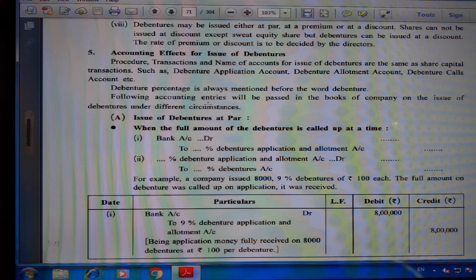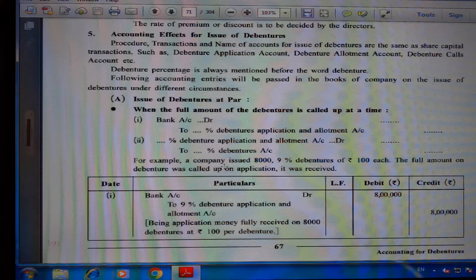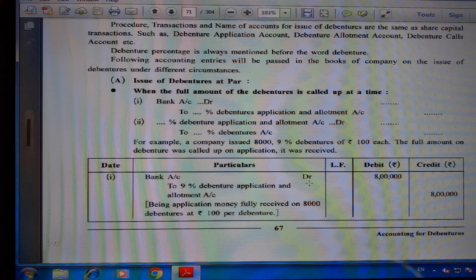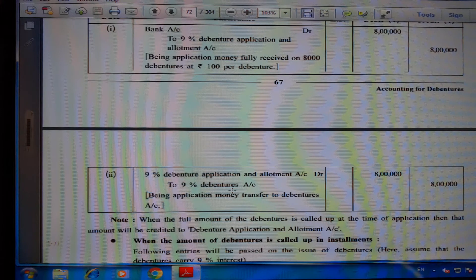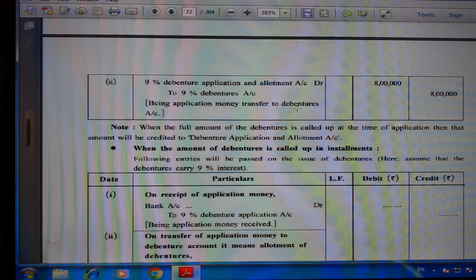First situation — issue of debenture at par (same as face value): When the full amount is called up at one time: (1) Bank Account Dr. to X% Debenture Application and Allotment Account. (2) X% Debenture Application and Allotment Account Dr. to X% Debenture Account. For example, a company issued 8,000 nine percent debentures of ₹100 each. Bank Account Dr. ₹8,00,000 to 9% Debenture Application and Allotment Account ₹8,00,000 (application money received); then 9% Debenture Application and Allotment Account Dr. ₹8,00,000 to 9% Debenture Account ₹8,00,000 (application money transferred).